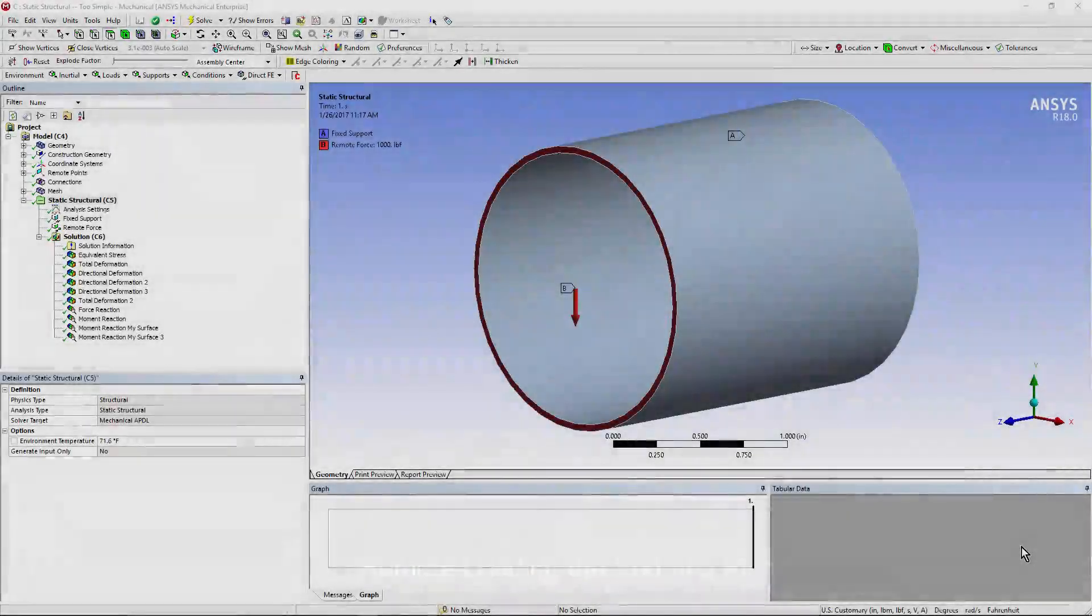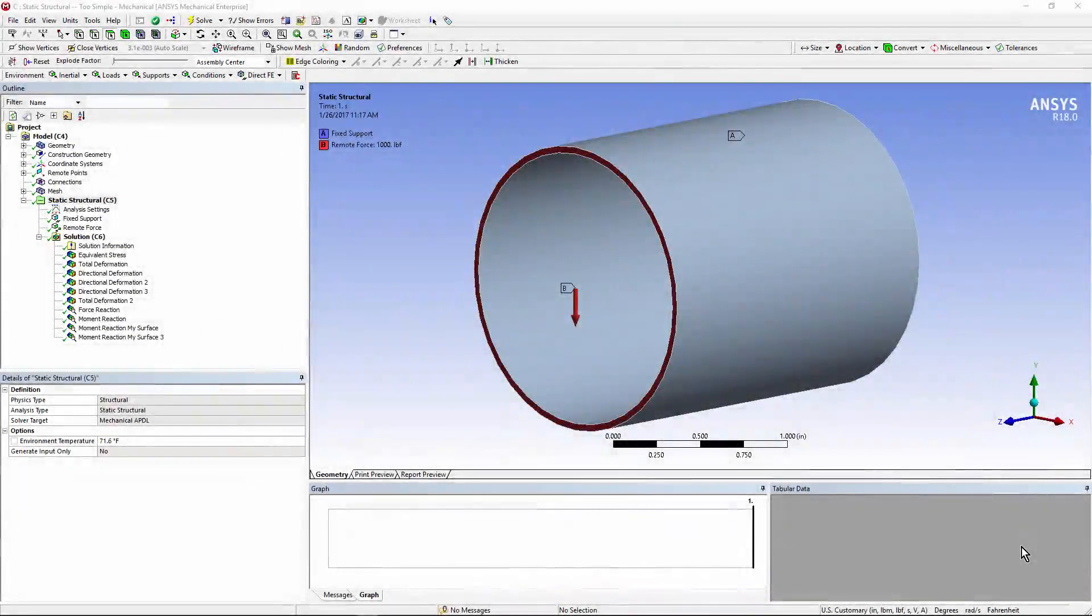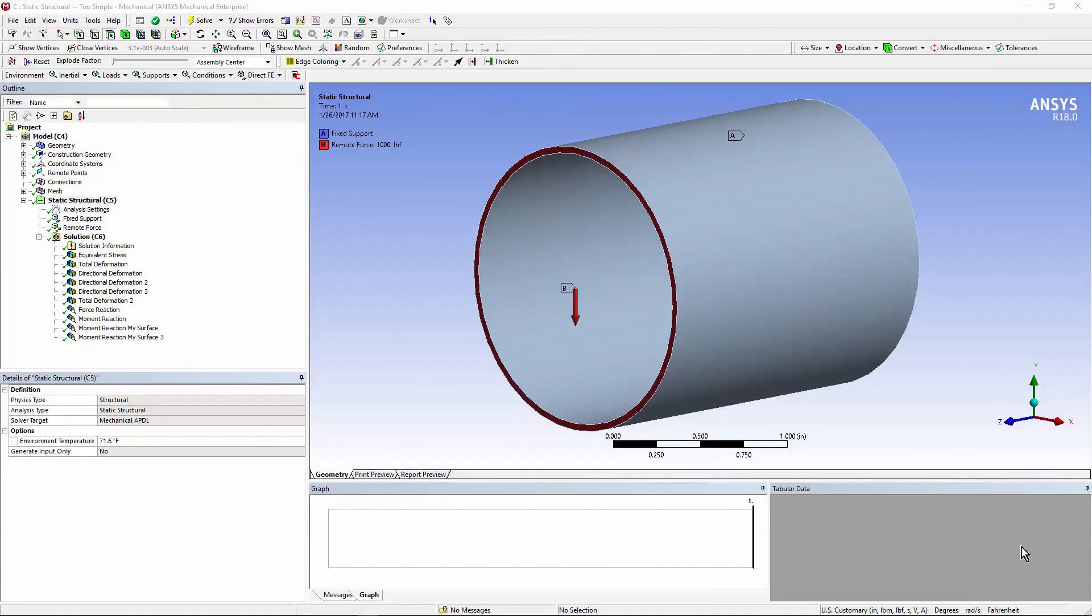Hello and welcome to this video on using ANSYS Workbench Mechanical to place a load on the end of a pipe. There are a number of situations in which you may want to place a load on the end of a pipe.